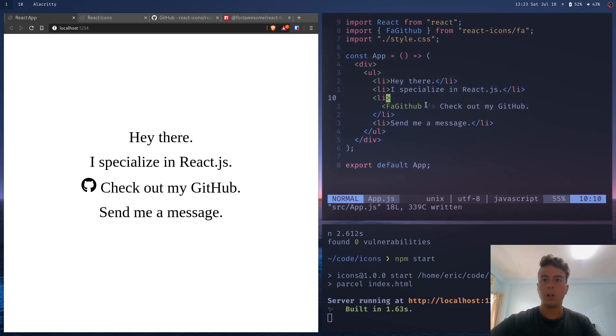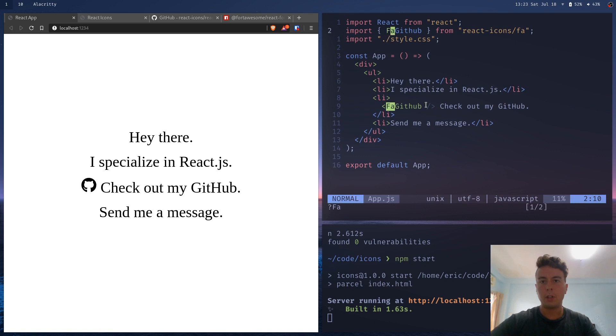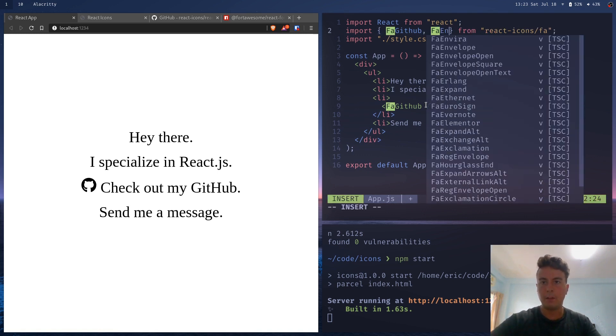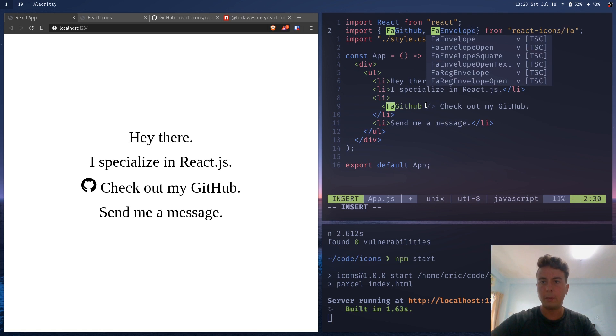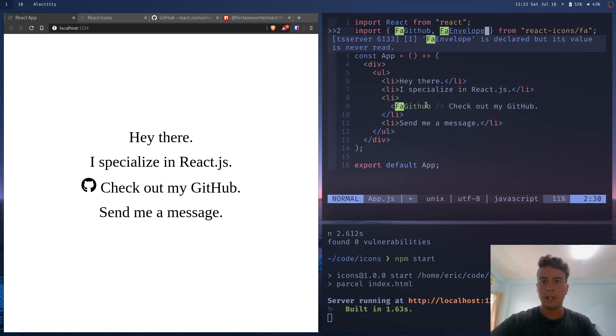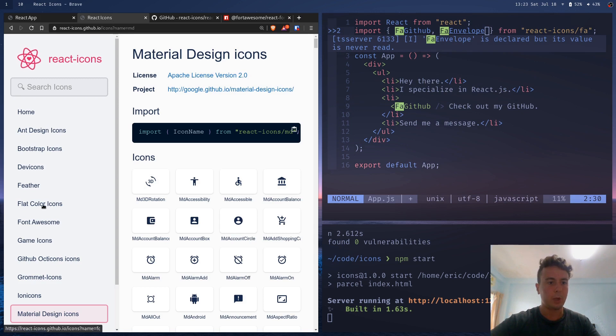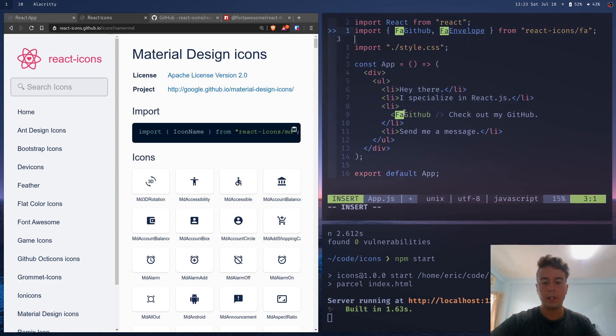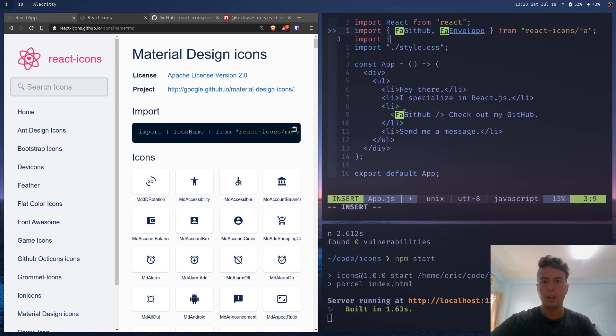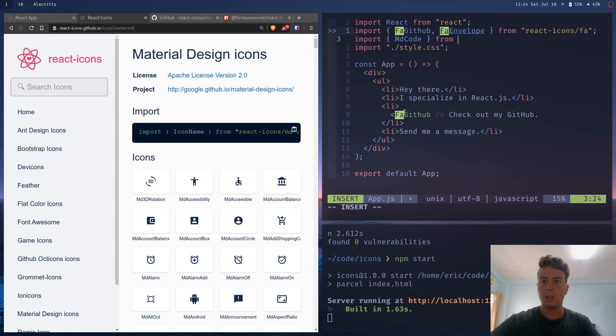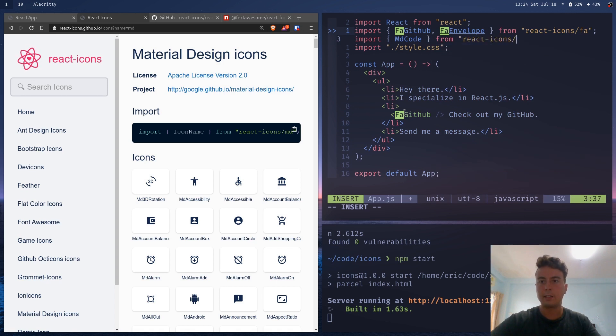So we can also get more. Let's go up here and say we want to add FA envelope for our email and we also want to bring in something from material design icons as well. So I'm going to go down here and also import MD, what is it called, MD code from react-icons slash MD.